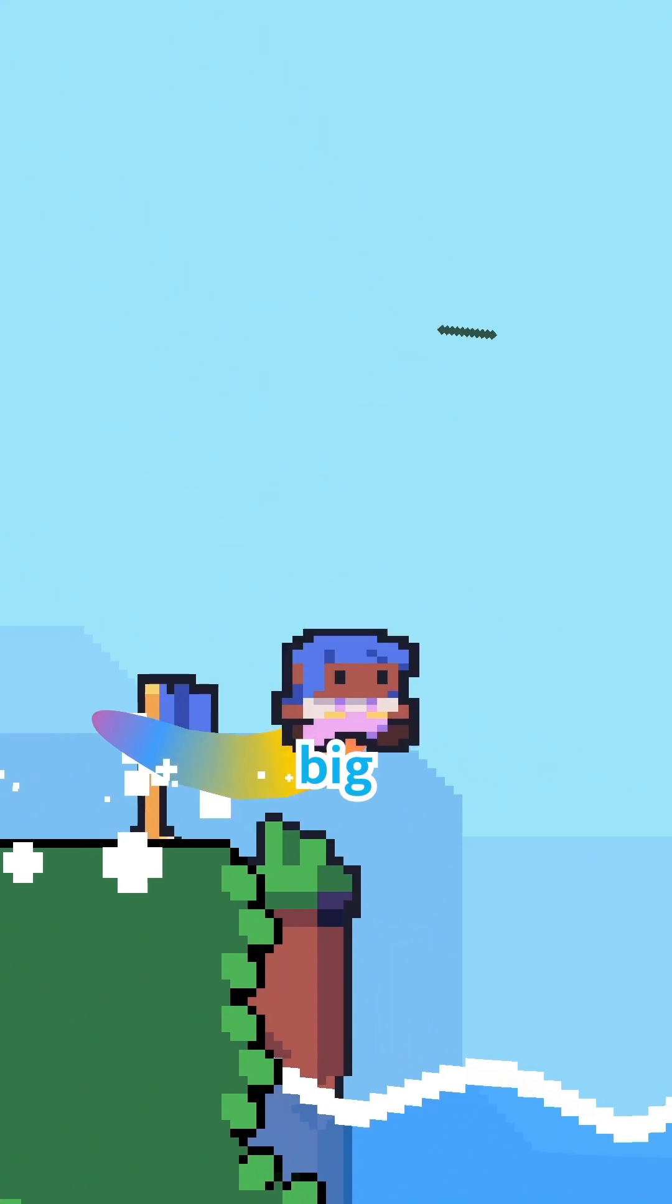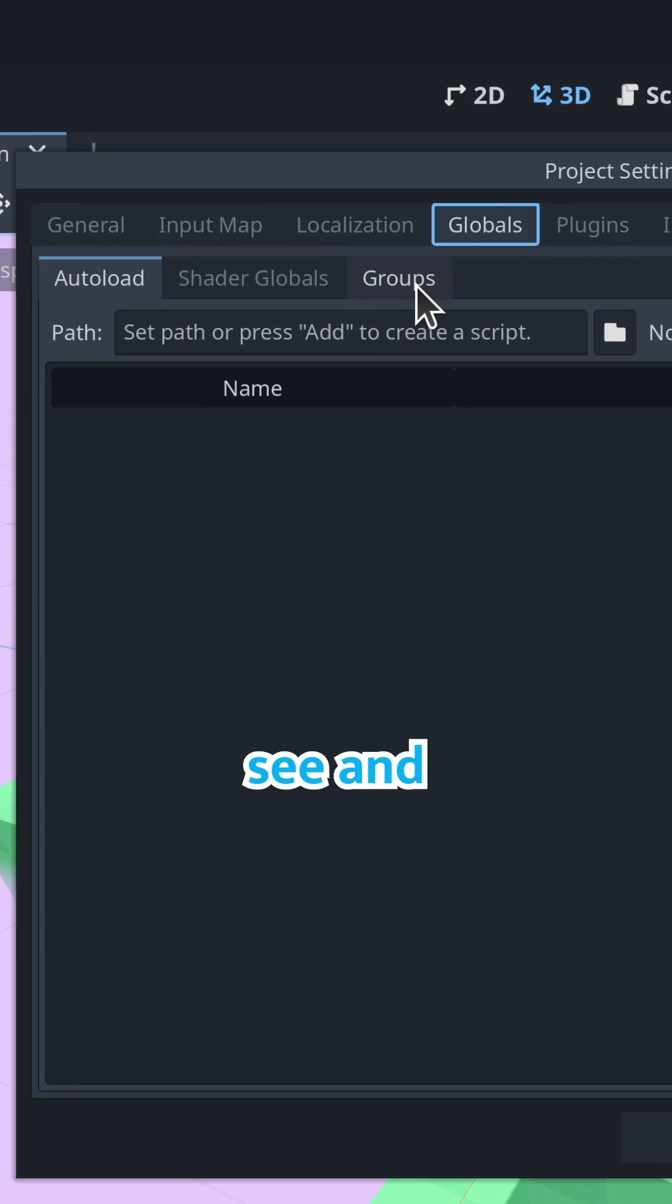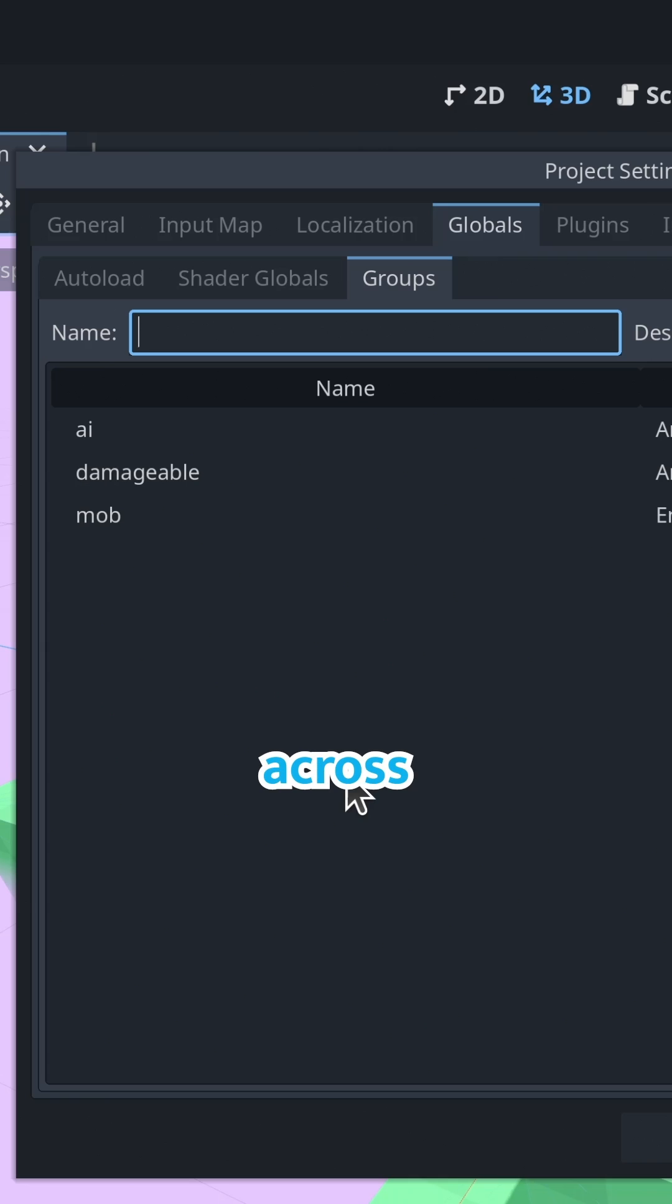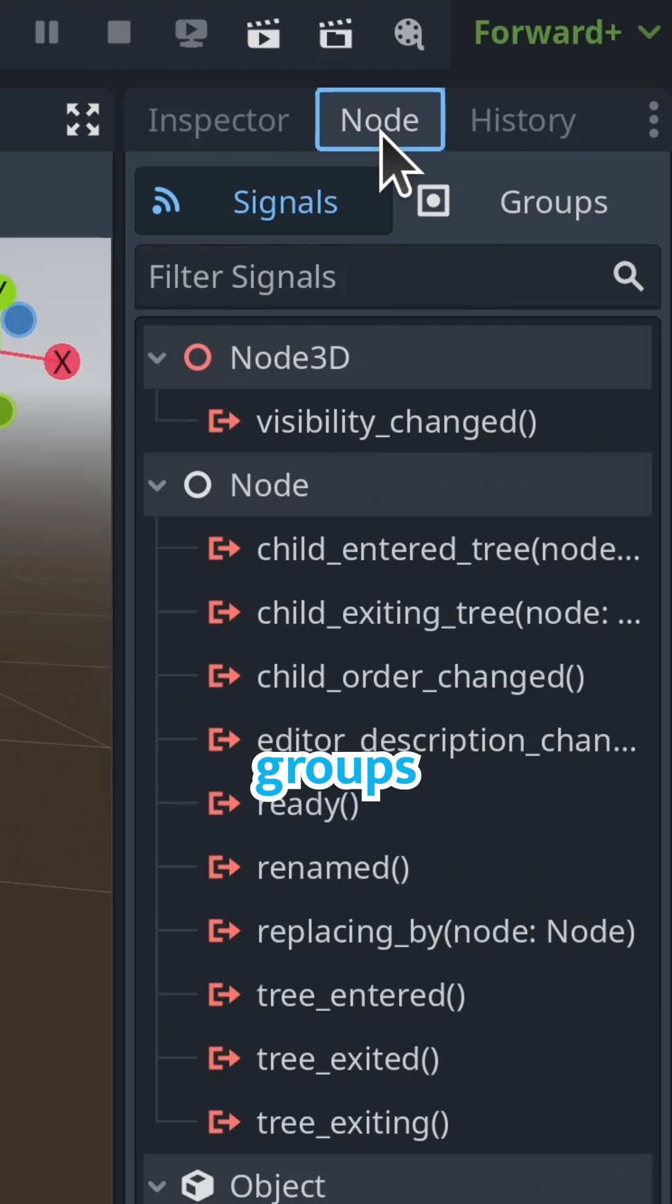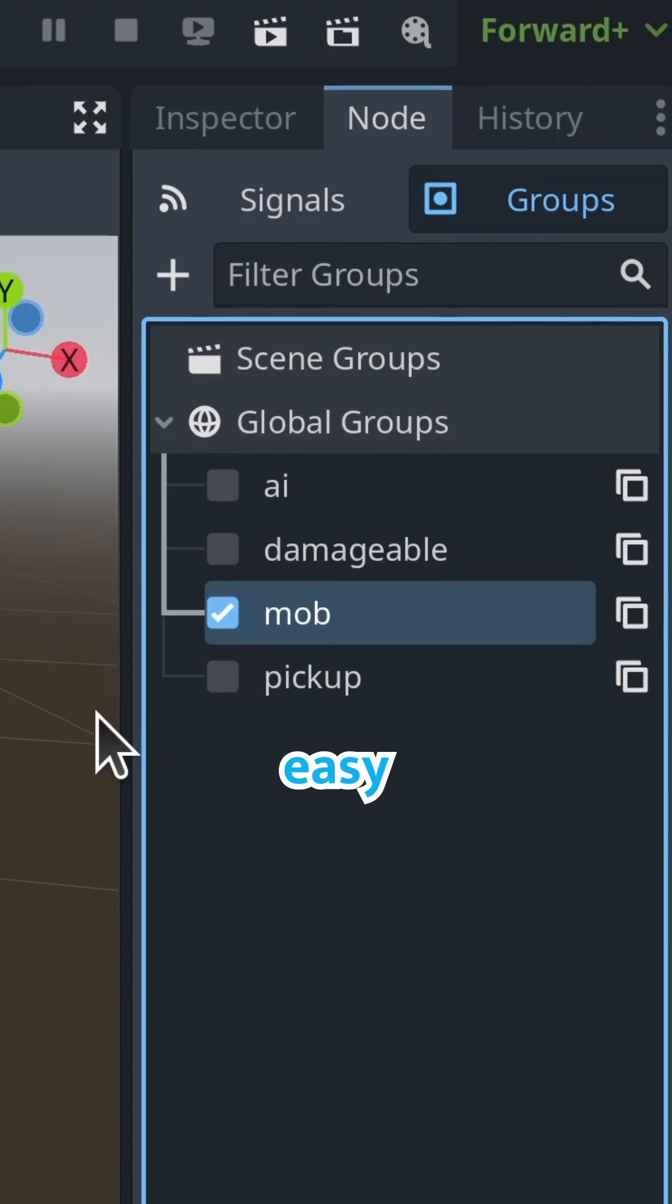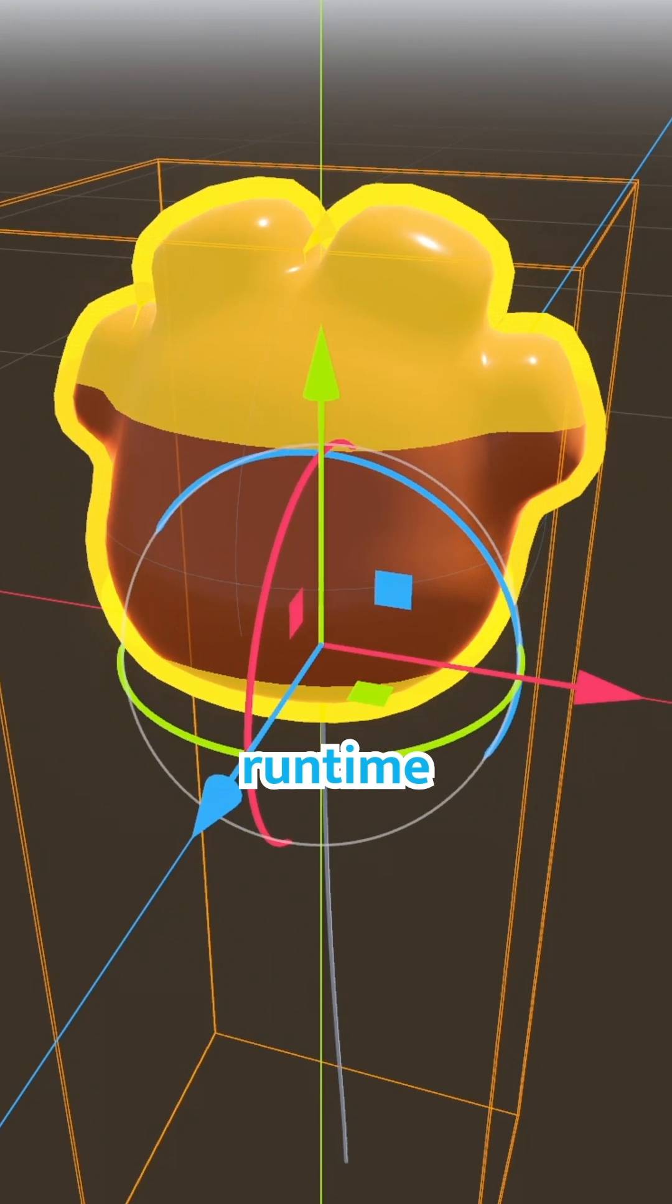Another big quality of life improvement: you can now see and edit node groups globally across the project. Groups in Godot are a tagging system for nodes to make them easy to find at runtime.